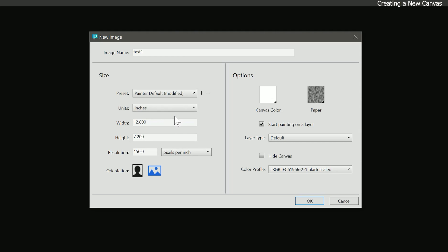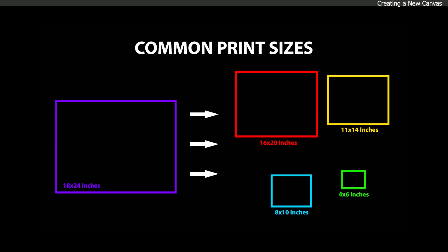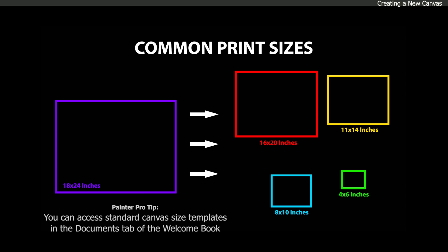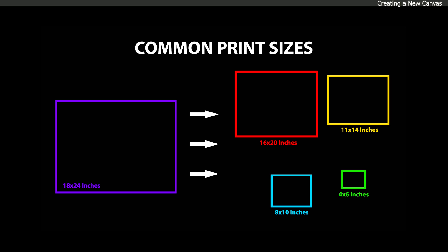Let's go ahead and just set it to inches. Now we don't want to just choose an arbitrary width and height. We want to choose a canvas size that will match standard frame and print sizes, such as 4x6, 8x10, 11x14, and 18x24. Choosing a standard print and frame size ensures that your image matches the size of the paper or canvas you're using for your print. If the image does not match your print size, then the artwork will have to be cropped, or you'll have to add a border around your artwork.